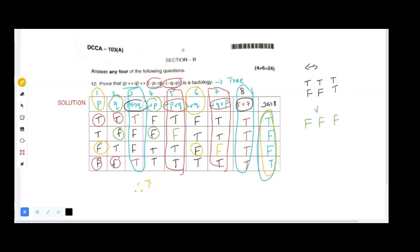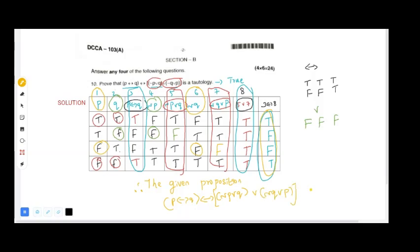Therefore, the given proposition p double implication q double implication (negation p or q) or (negation q or p) is NOT a tautology, because the final column is not all true. Hence the problem is proved. Thank you for watching — please like, subscribe, share, and comment on my channel. Thank you, students.